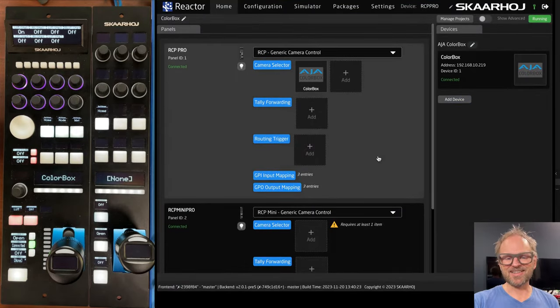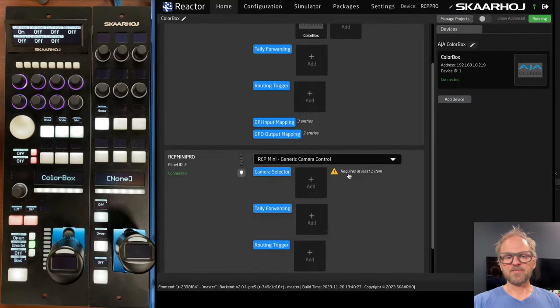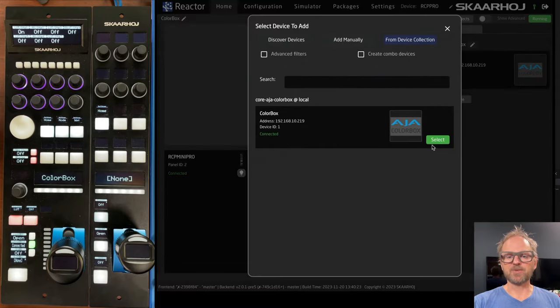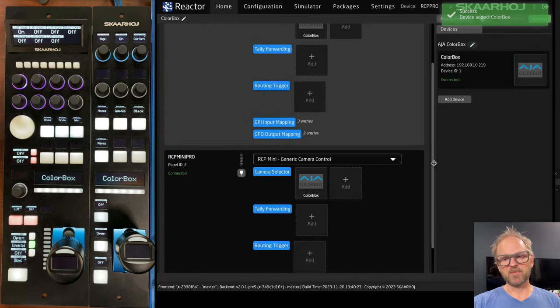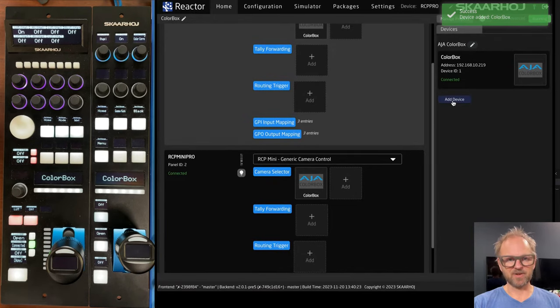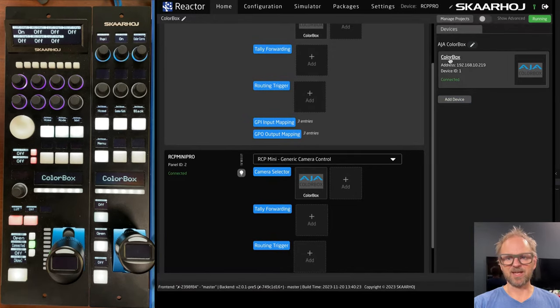So we'll select this panel. And basically for this one as well, we need to tell it that we want to shade this one. Now, guess what? If you want to shade multiple color boxes, you just add more devices here.